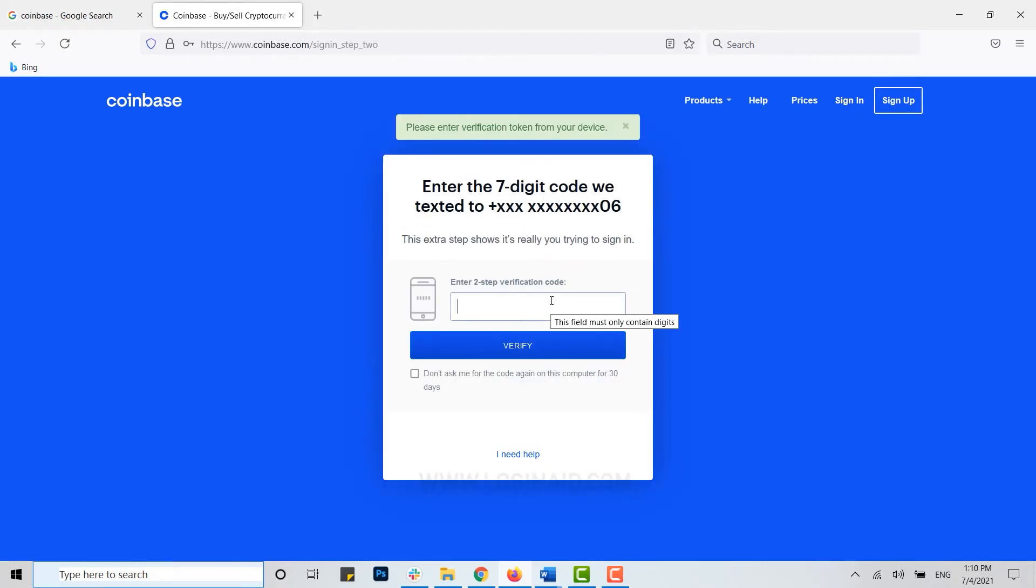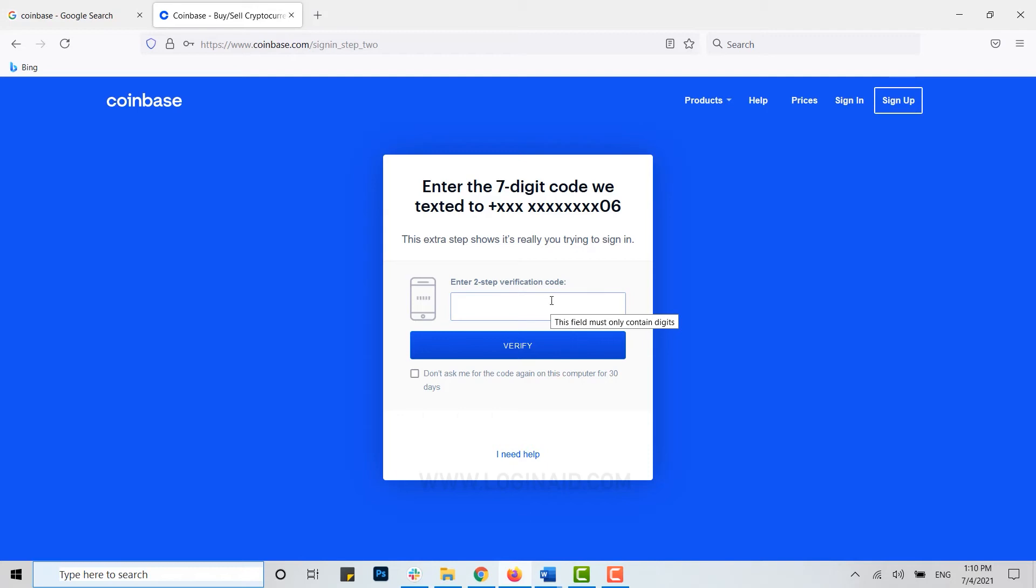Before that, you need to go through the two-step verification code. For that, they will send you a seven digit code to the phone number that you have provided to the account creation profile. Now here, as I've received my code from Coinbase,